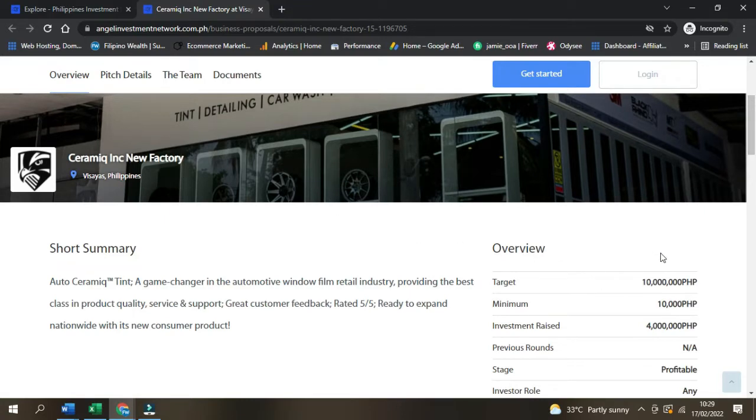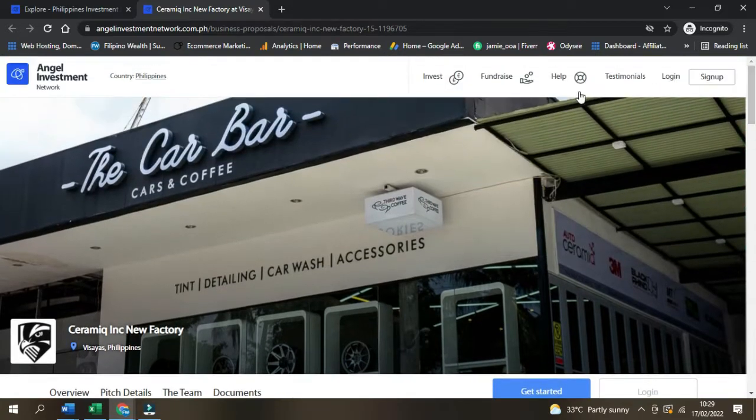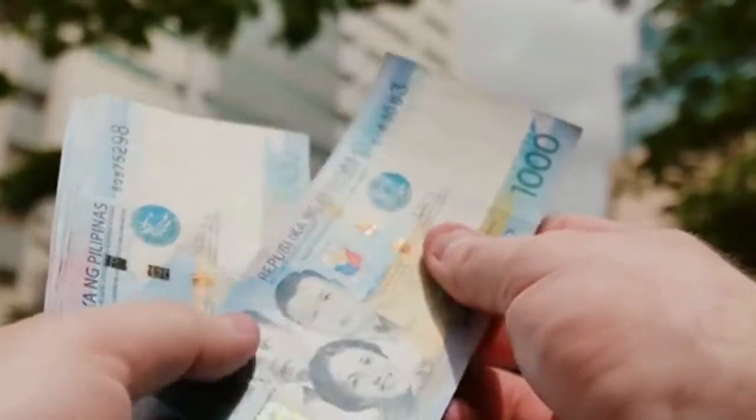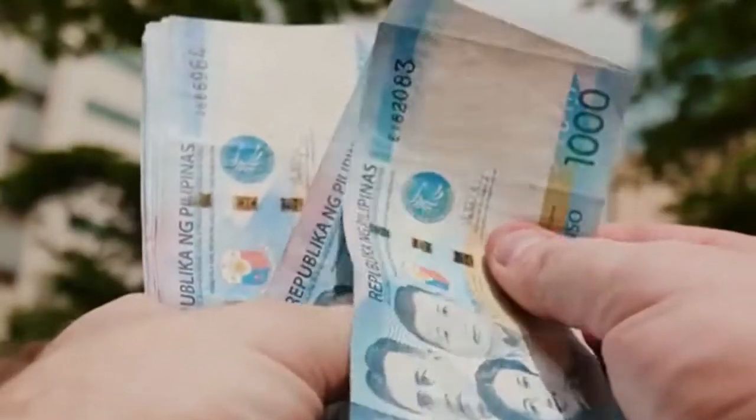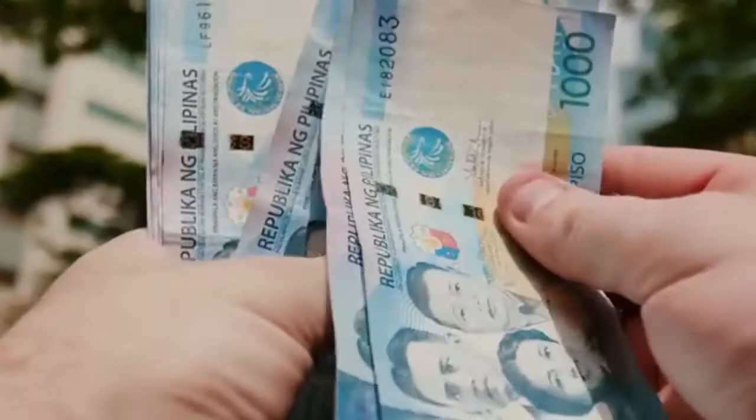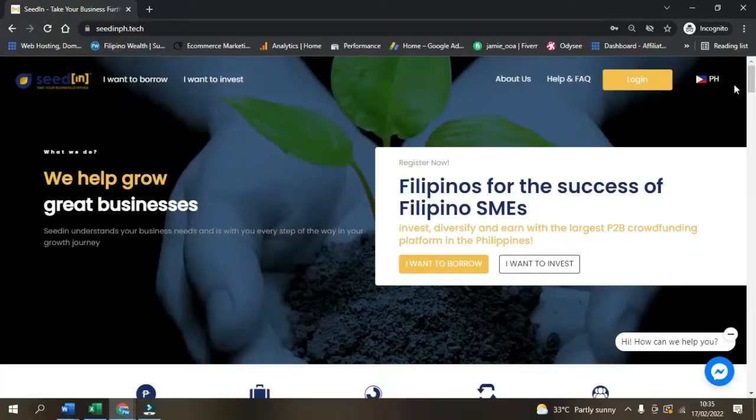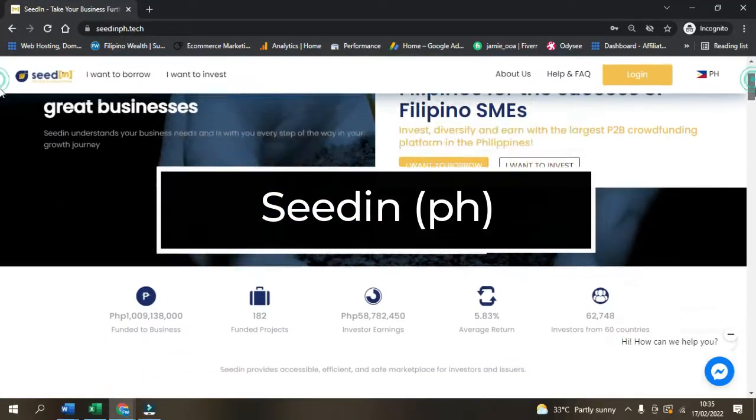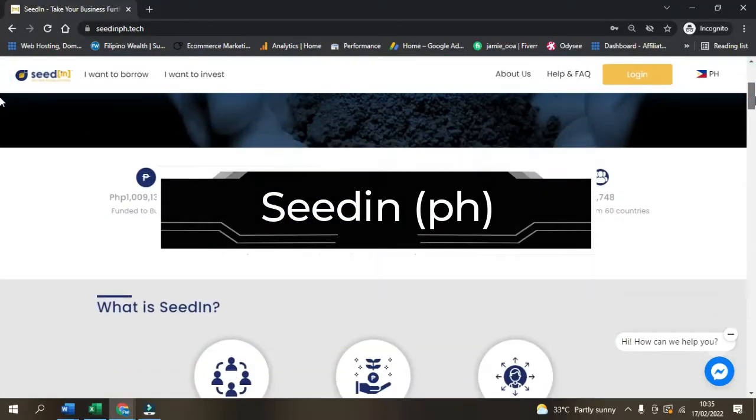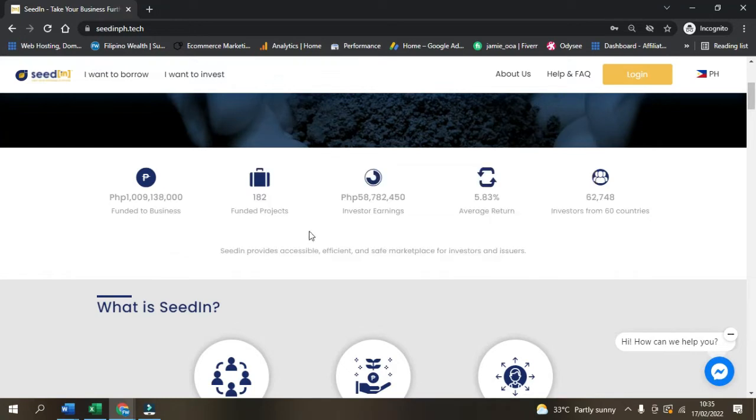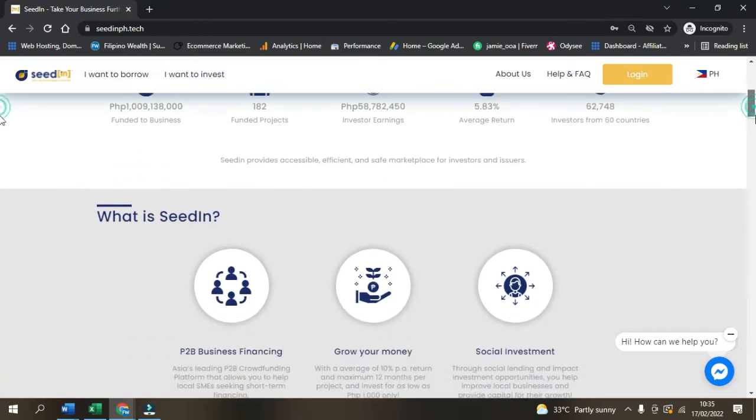The Angel Investment Network allows you to invest in businesses all across the Philippines, and many of these businesses can be invested in with as little as 10,000 pesos. Seed In is one of the largest crowdfunding platforms in the Philippines that focuses on growing small Filipino businesses.